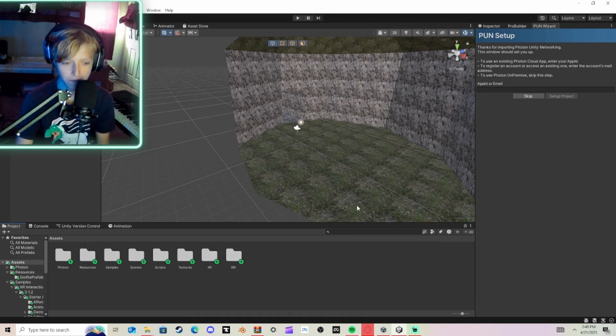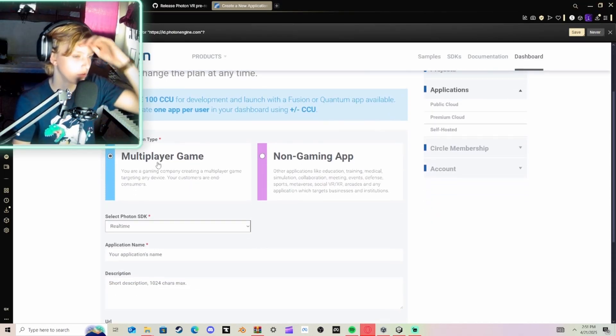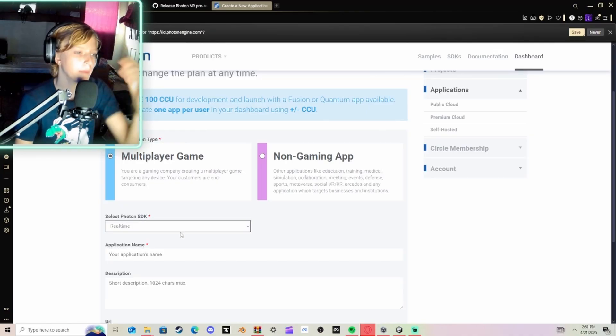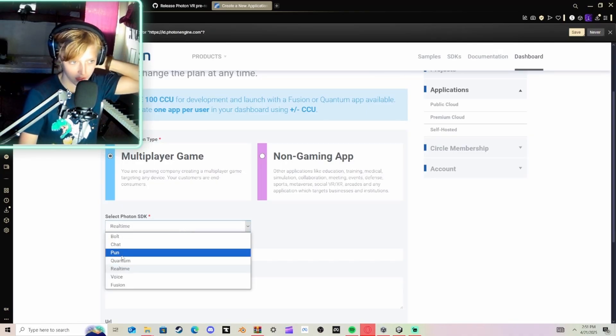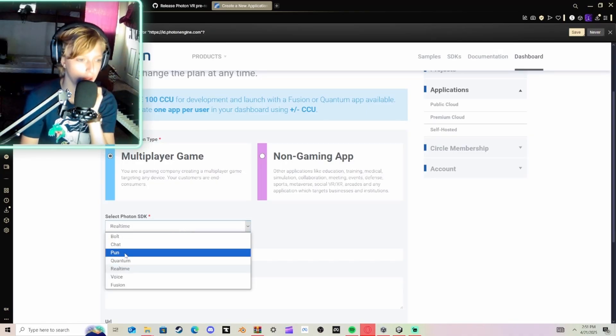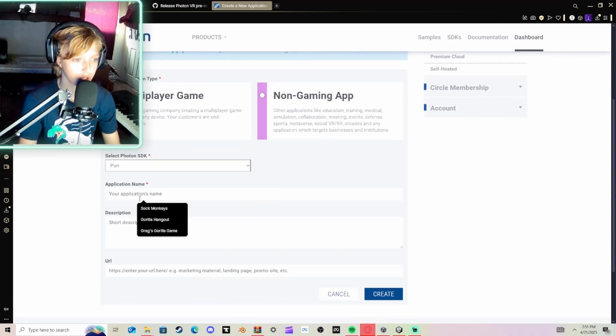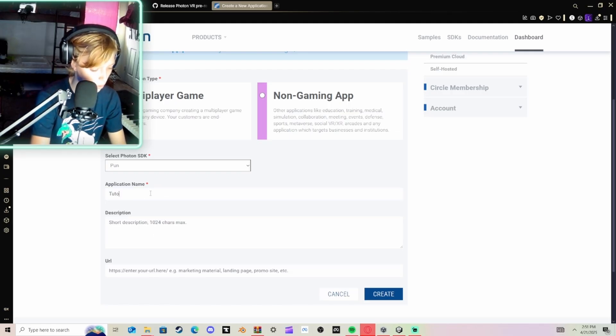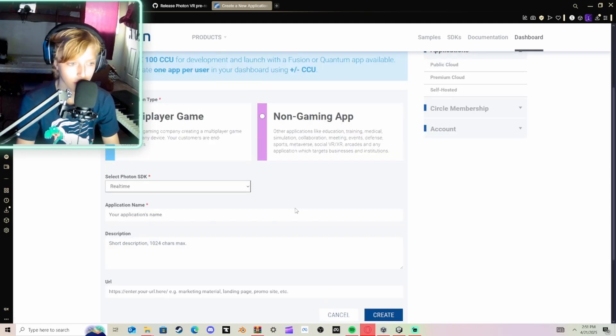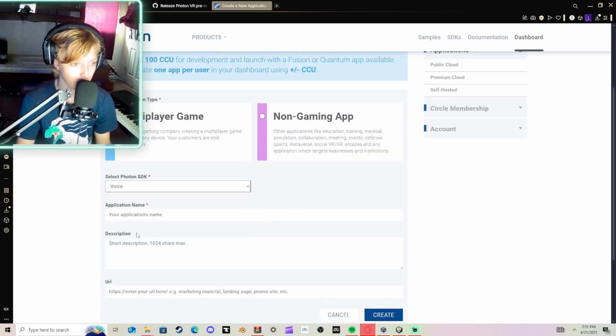Then you're going to click the fourth. It should just say Photon website. Go to Dashboard, click Create New App, select Photon SDK, and then click Pun. Application Name, I'll name it Tutorial.